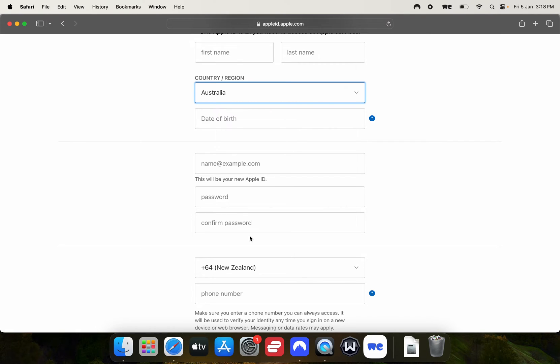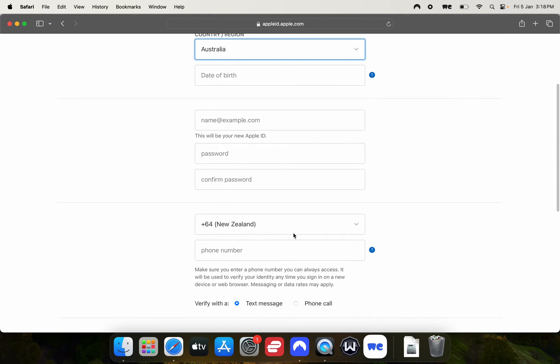If you're not in Australia, you can use your phone number from the country you're in. I'm based in New Zealand and my number seems to work.